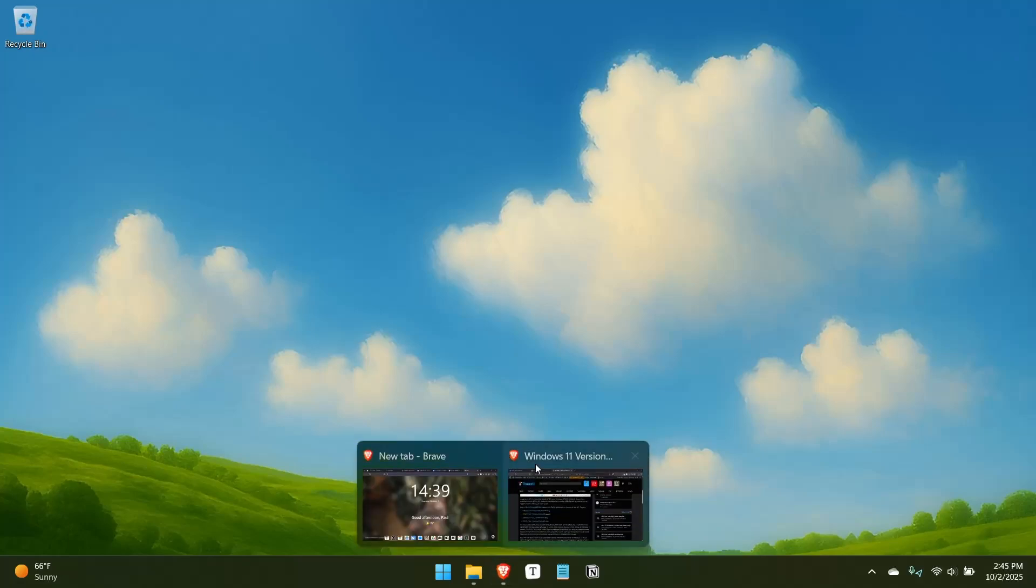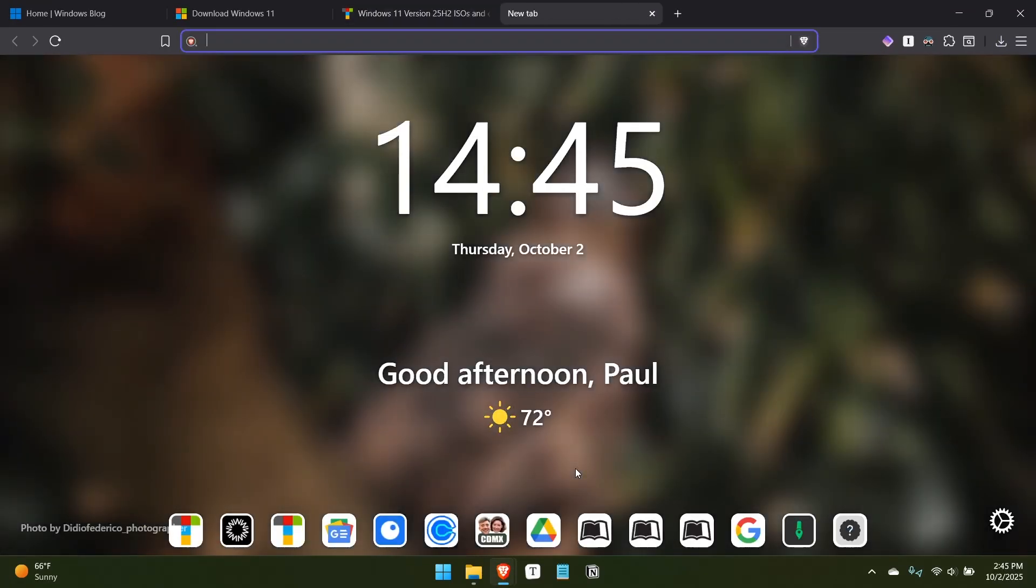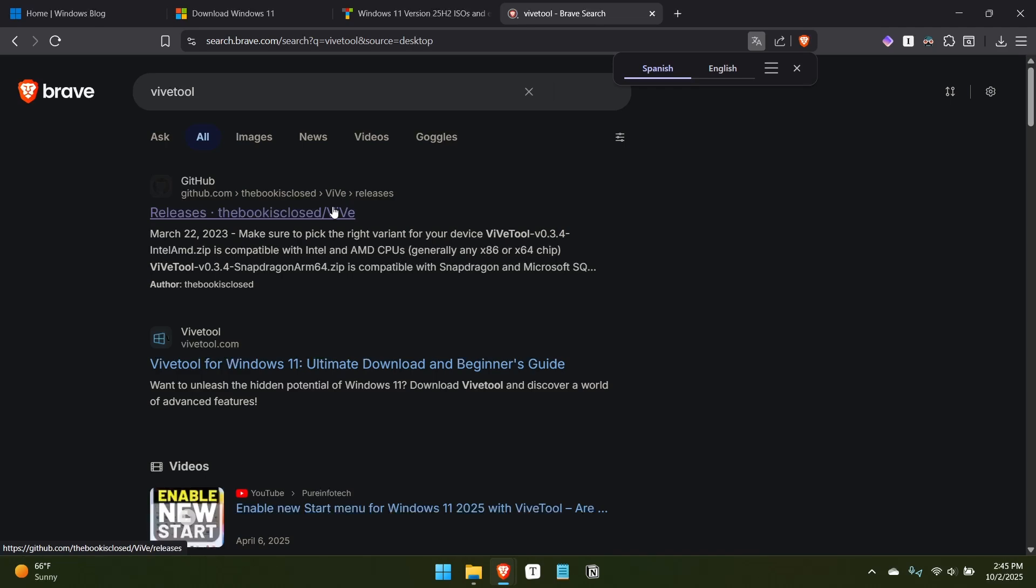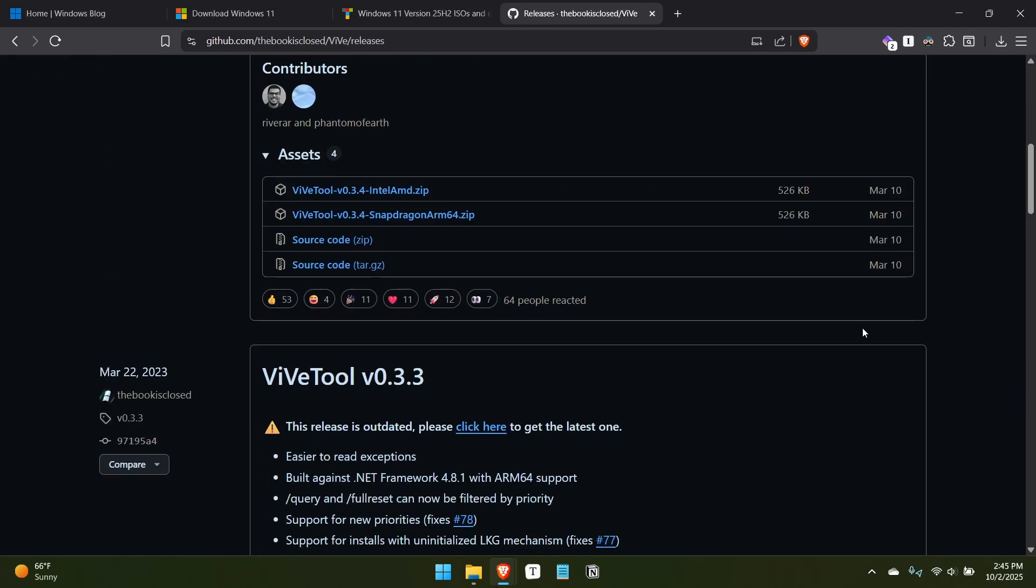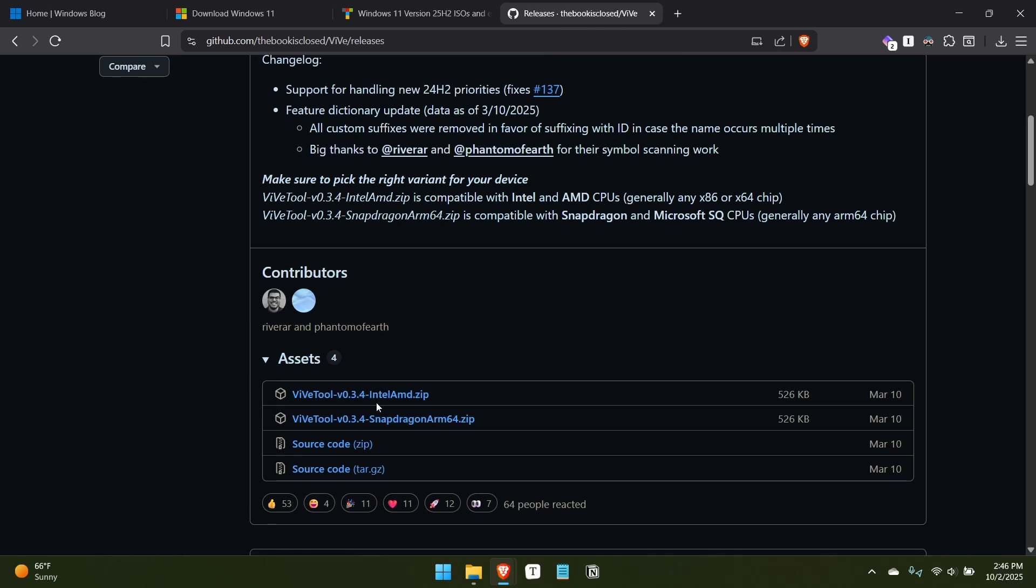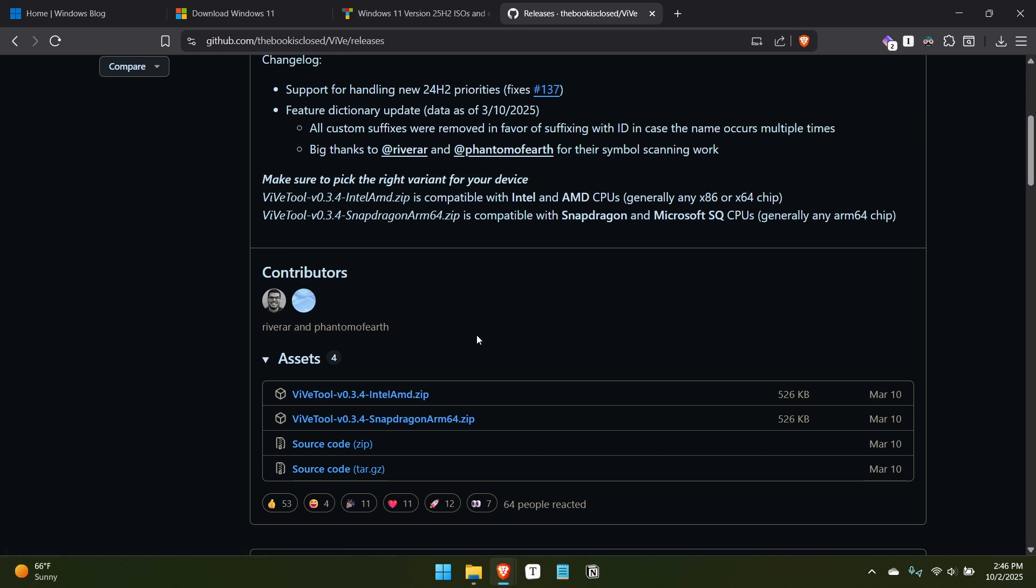There is on the web a tool called ViveTool, which again, you can just Google for. It's on GitHub. One of the co-authors is actually a friend of mine, Raphael. And there are versions for AMD and Intel x64 slash x86 and then for ARM 64. It's a command line tool, so it's not super easy to use. But the reason you might want to get this is that all of the new features that are coming, you know, would come to 24H2 as well, but to 25 and 24H2 are what Microsoft calls controlled feature releases.